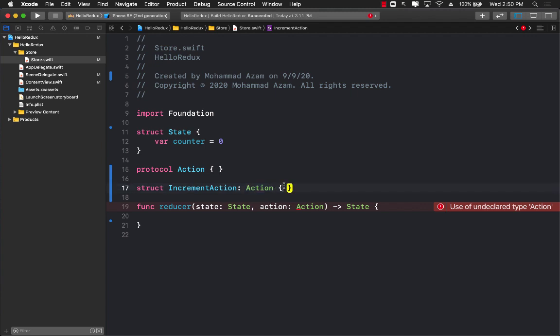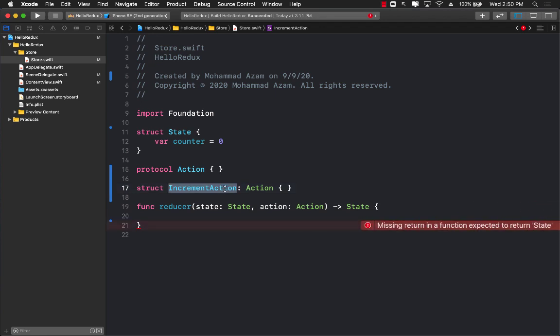You can see that we don't really have any body for increment action because we're not passing any data. We're simply saying when you call increment action, that's pretty much it, we'll just increment the counter.